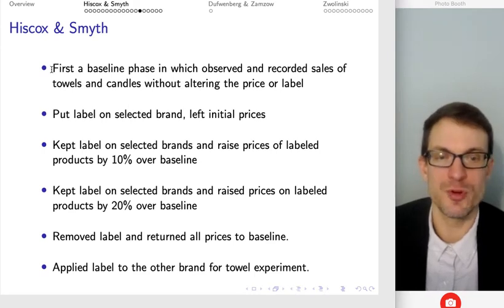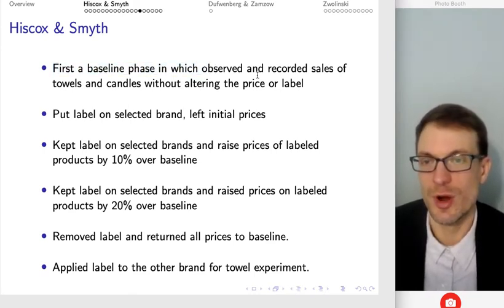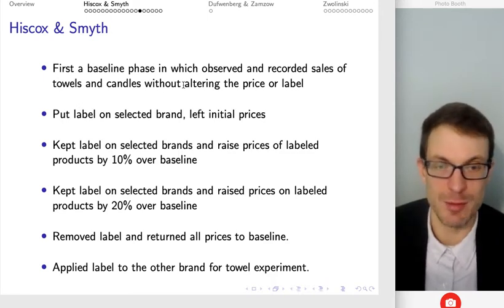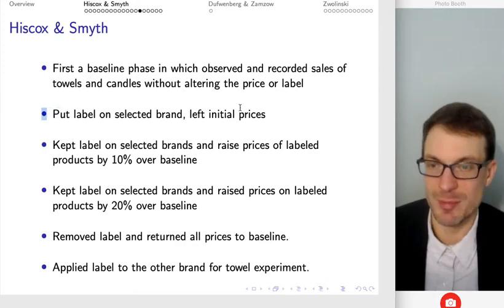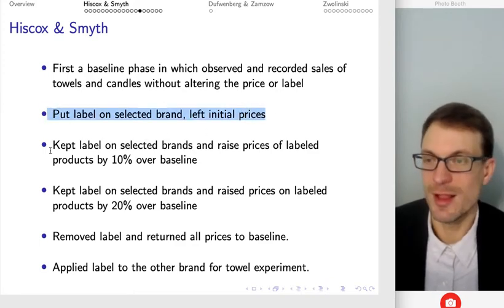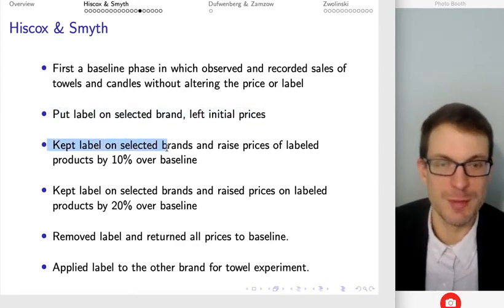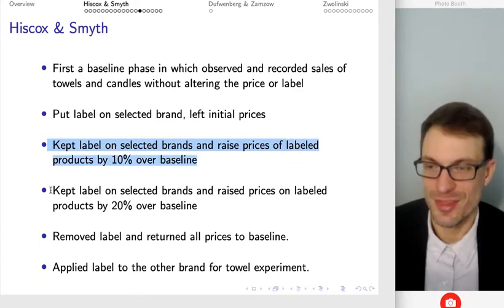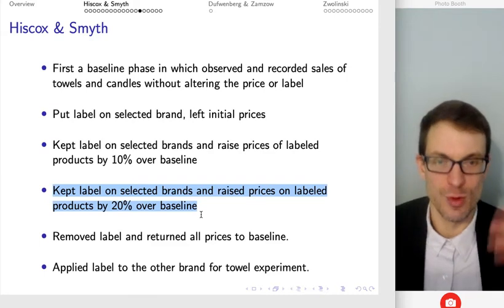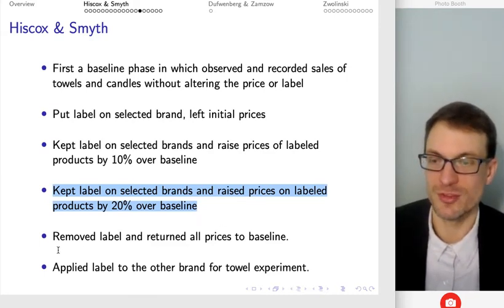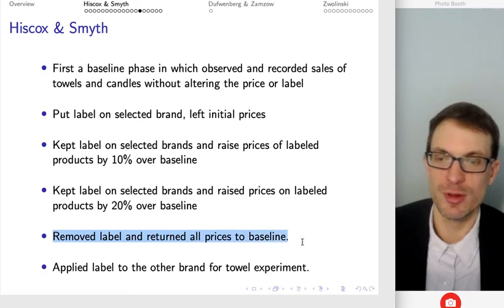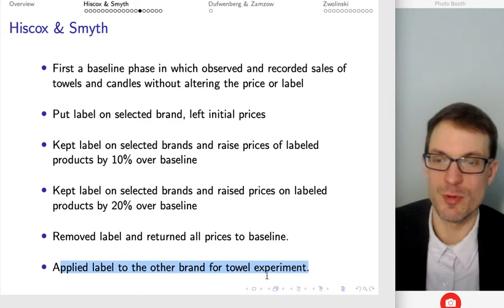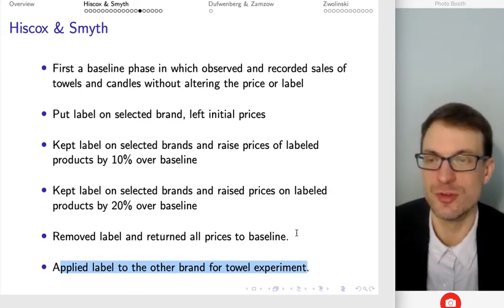The way this proceeded was: first, a baseline phase where they observed and recorded sales of towels and candles without any labeling or price changes. Then they added the label and left the prices the same. Then the labels remained and they raised prices by 10% over the initial baseline. Then they raised the price to a total of 20% above the initial baseline. Then they removed the label and all prices went back to baseline. Then they applied the label to the other brand for the towel experiment to do the same thing again.